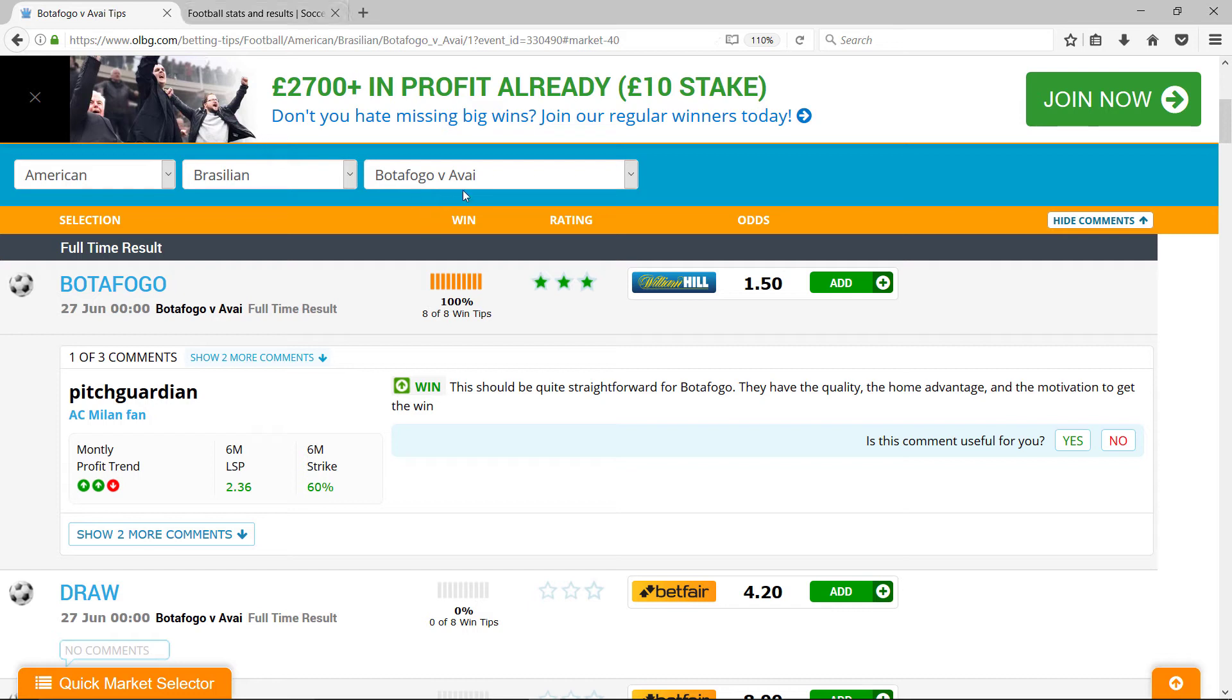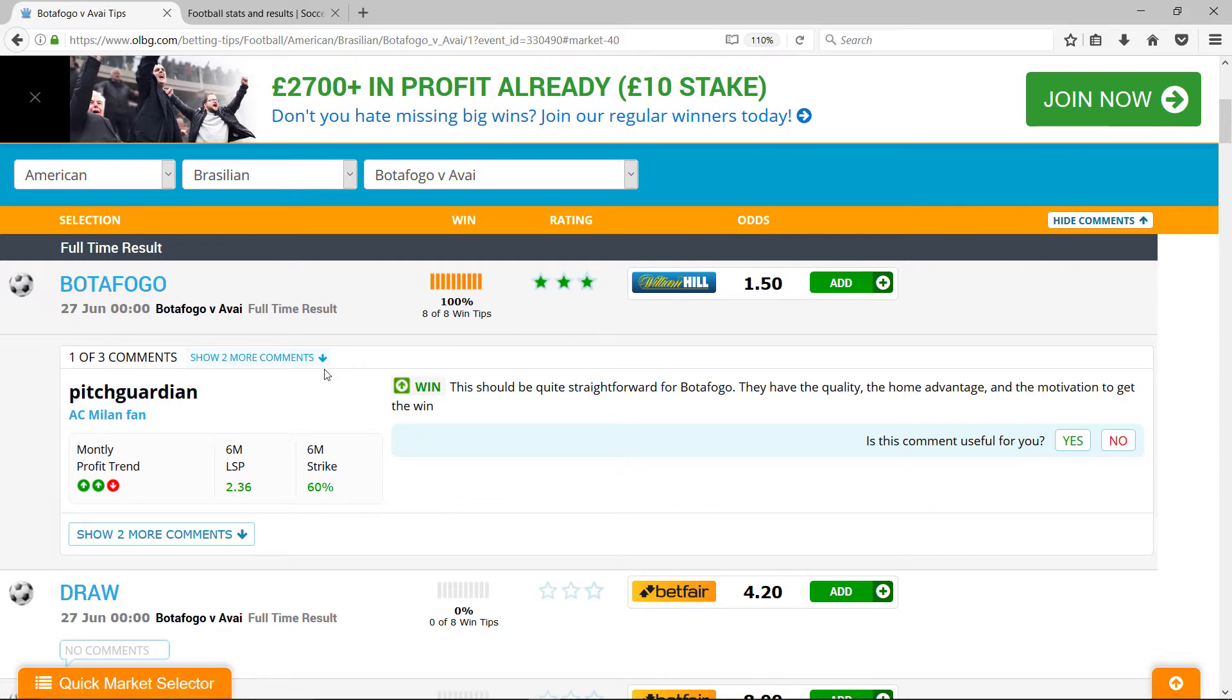Botafogo are playing Avai later today, so 27th of June. They're expected to win.